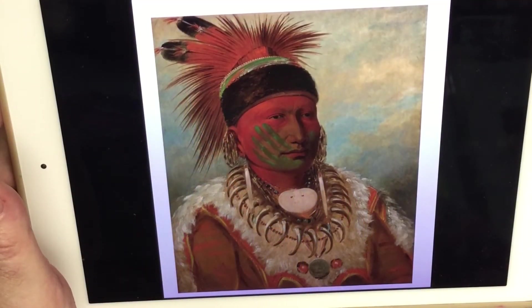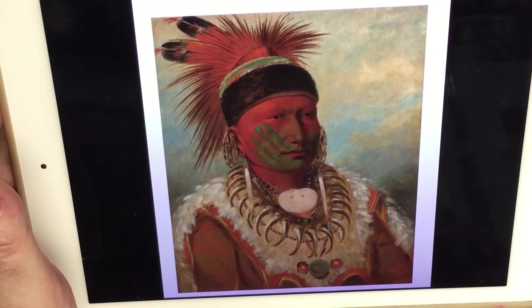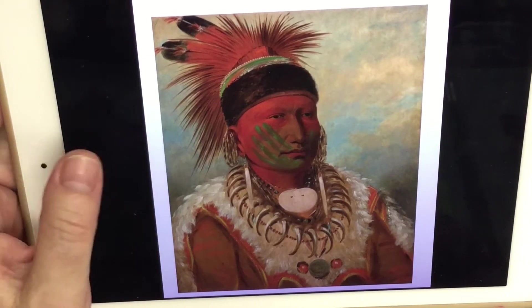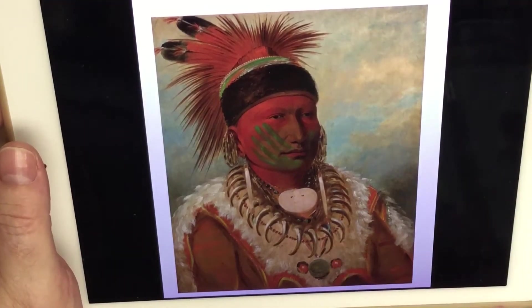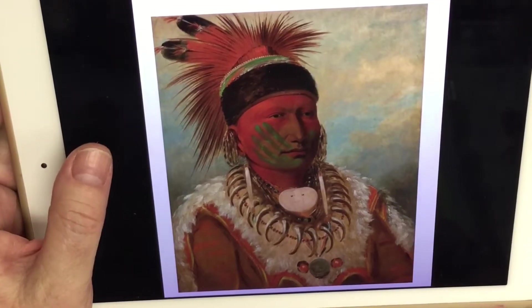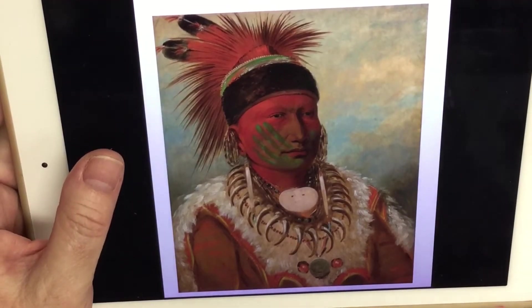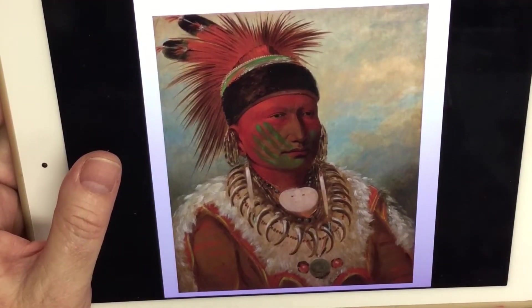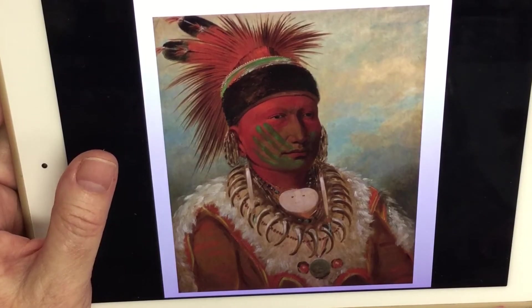Welcome to the Art Lady Channel. Today we are going to be creating a picture in the likeness of Chief White Cloud. This is a painting done by George Catlin in the 1800s of the Chief of the Iowa Tribe, Chief White Cloud.